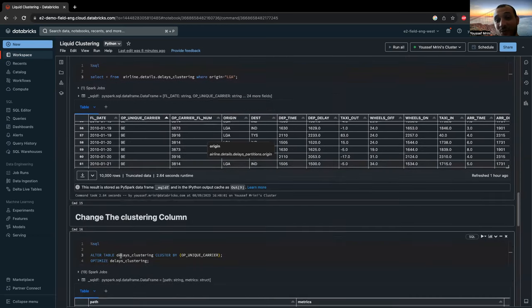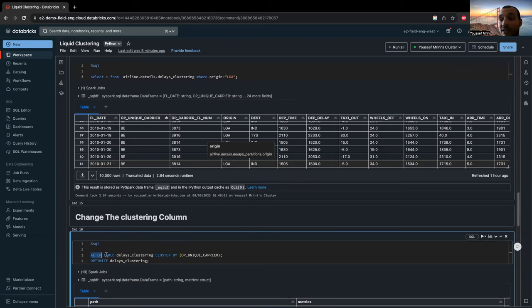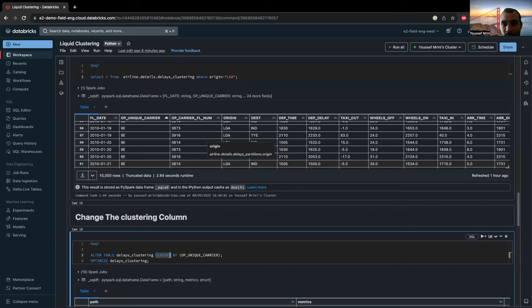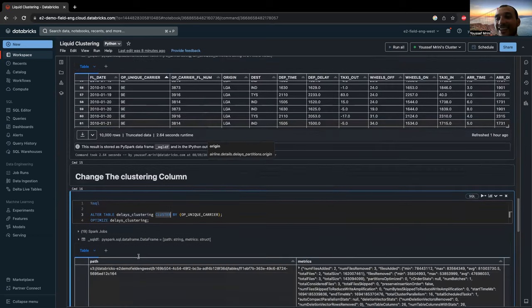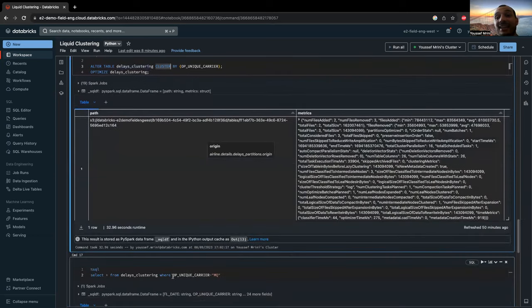And of course, as I mentioned, you can change the clustering columns quickly. As you can see over here, alter table delays clustering, cluster by, and I removed the two old ones. And now I am using the op_unique_carrier. And then, of course, I ran the optimize again.